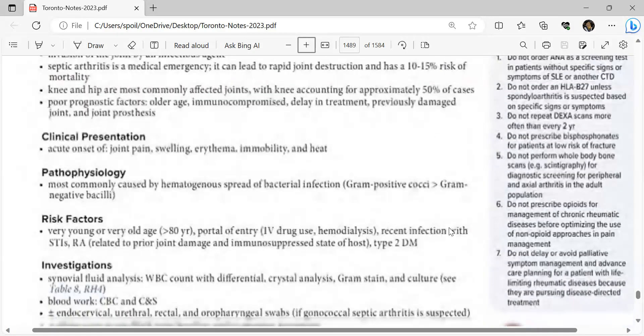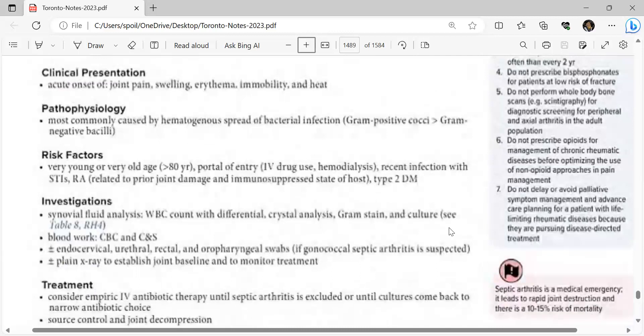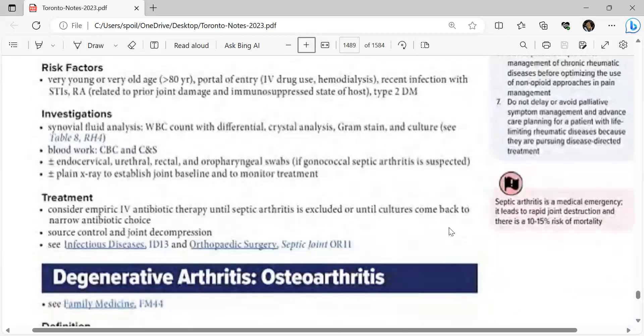Risk factors for septic arthritis: very young or very old age (greater than 80), IV drug use, hemodialysis, recent infection, STIs, rheumatoid arthritis (due to prior joint damage and immunosuppressed state), and type 2 diabetes. Investigations: synovial fluid analysis (WBC with differential, crystal analysis, Gram stain, culture), CBC, blood cultures, and endocervical/urethral/rectal/oropharyngeal swabs if gonococcal arthritis suspected. Plain X-ray to establish baseline and monitor treatment. Treatment: empiric IV antibiotics until cultures guide narrowing, source control, and joint decompression.